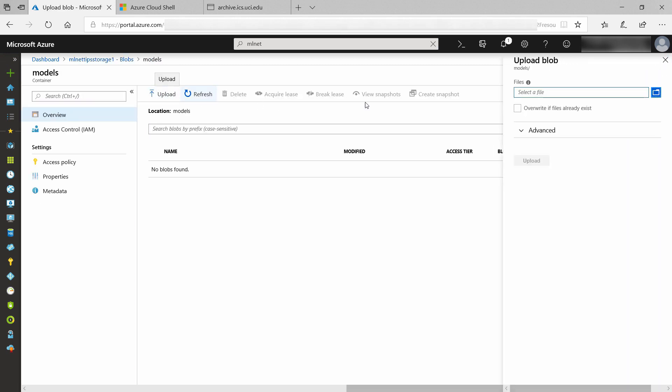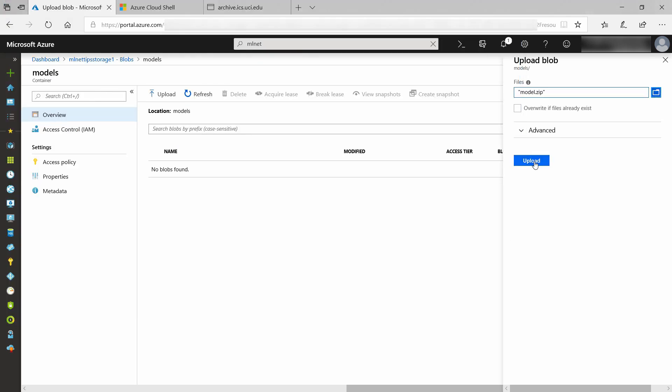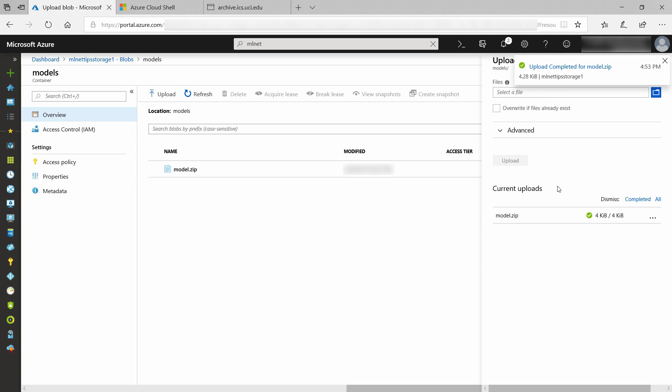Now, I need to upload the model. There it is, model.zip. Upload it, and that's it.